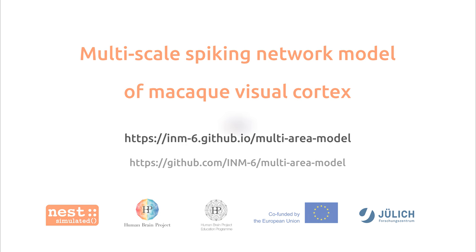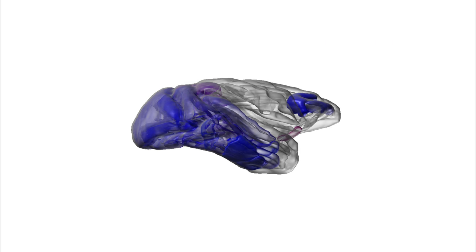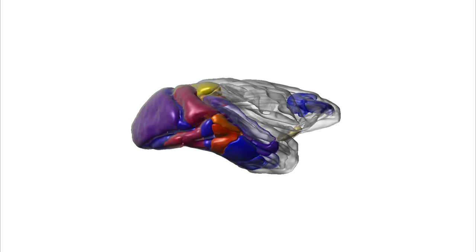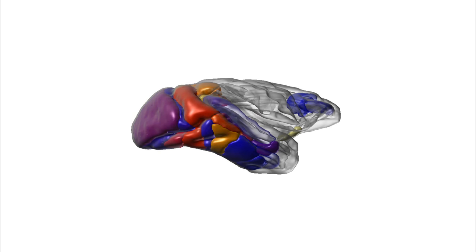The multi-area model is a full-scale spiking neural network model representing all vision-related cortical areas of the macaque monkey. It describes resting state activity and produces the complex pattern of activity we see visualized here.